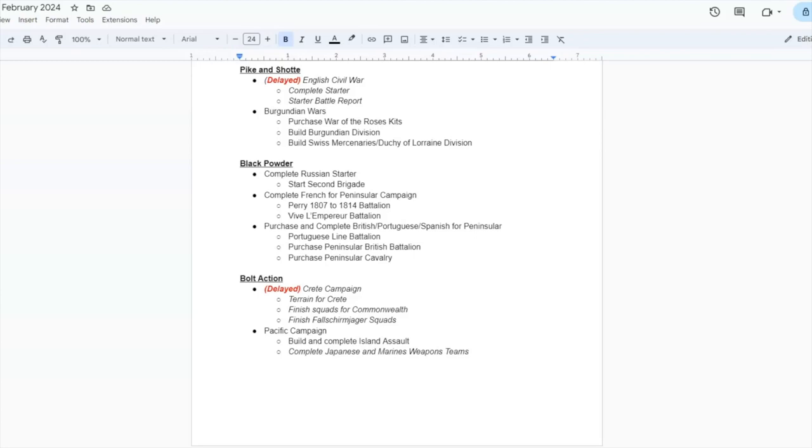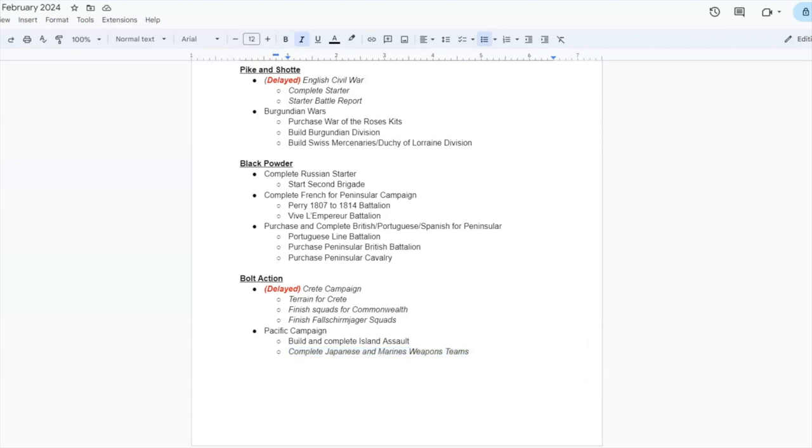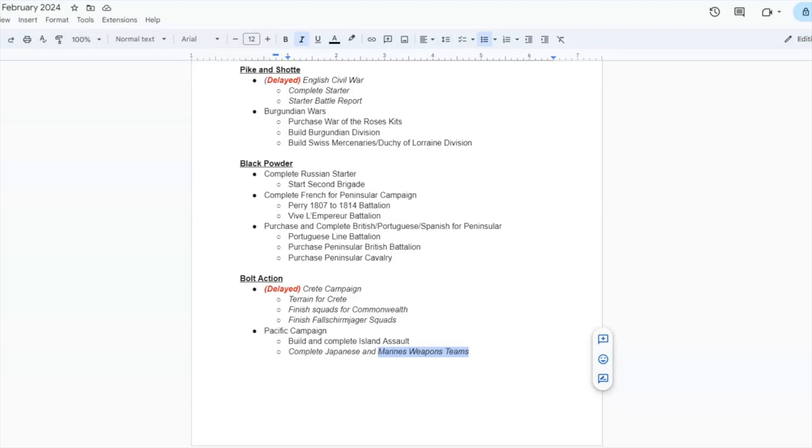But one that I really want to work on is the Pacific campaign. I've had the Island Assault box sitting in my pile of shame for quite some time. I've actually completed the Japanese weapons team. I'd like to start working on the Marine weapons team, and that'll kind of segue into me being able to create smaller forces for both the Japanese and the U.S. Marines in order to get them ready for a Bolt Action firefight, after which I'll build up my forces and get into a full game of the Pacific.